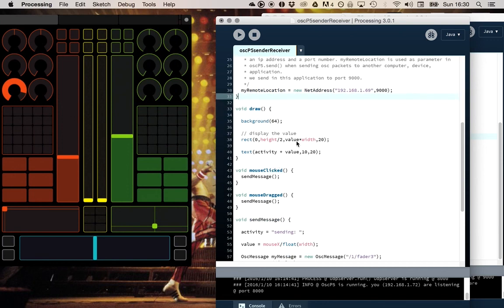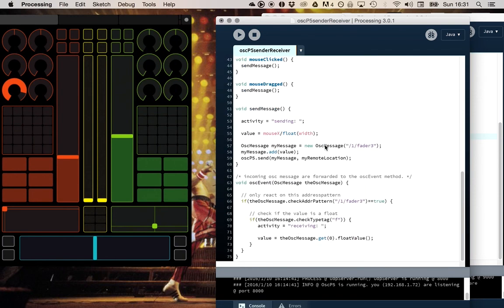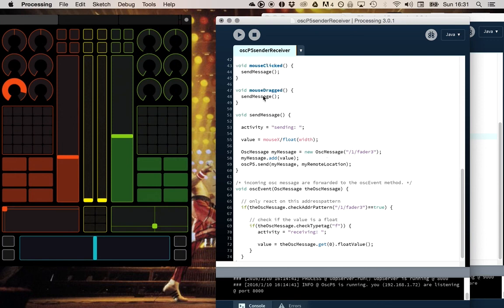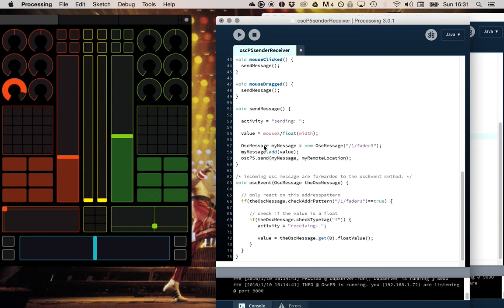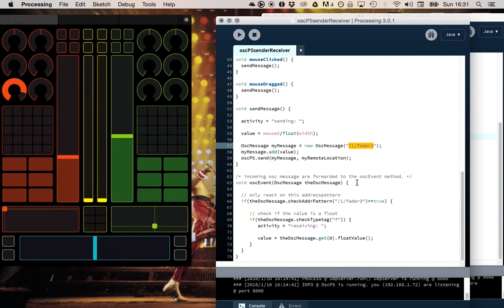In the draw I display something, in this case a value. So I have one variable called value. And what happens is that the moment I click or drag with my mouse, I send an Open Sound Control message and I send it to that fader address. In this case slash 1 slash fader 3. That's the address of this blue fader.